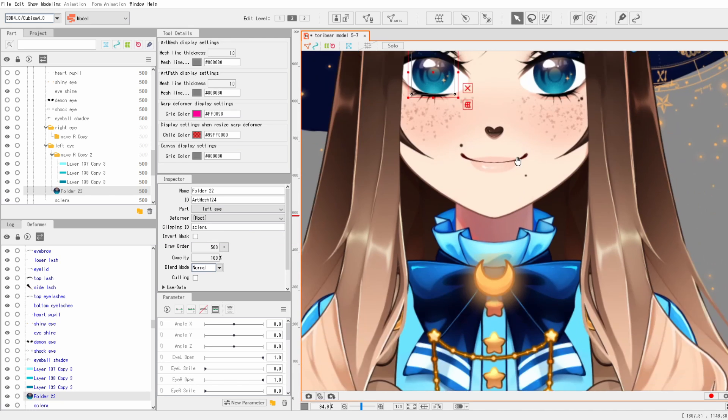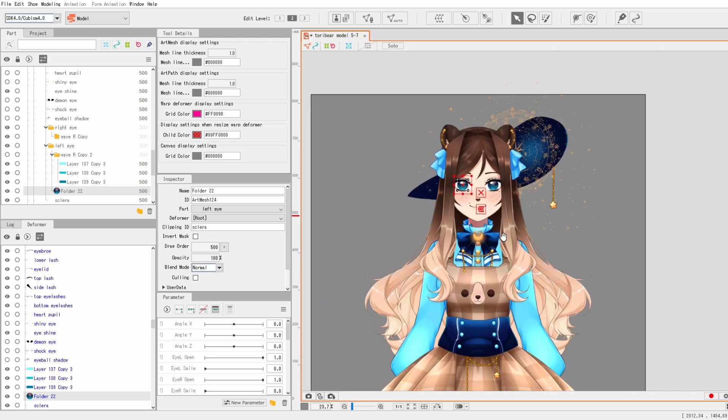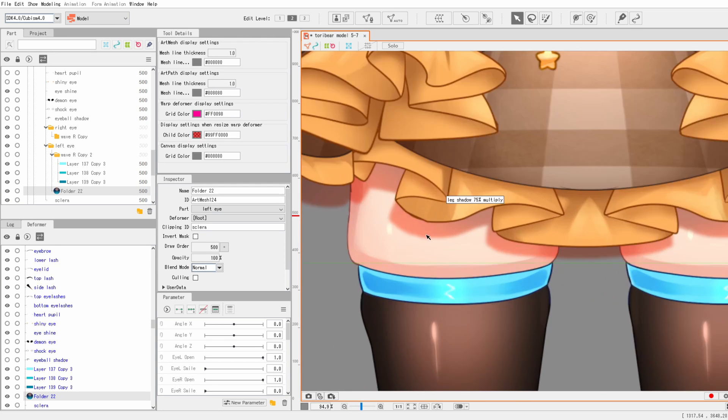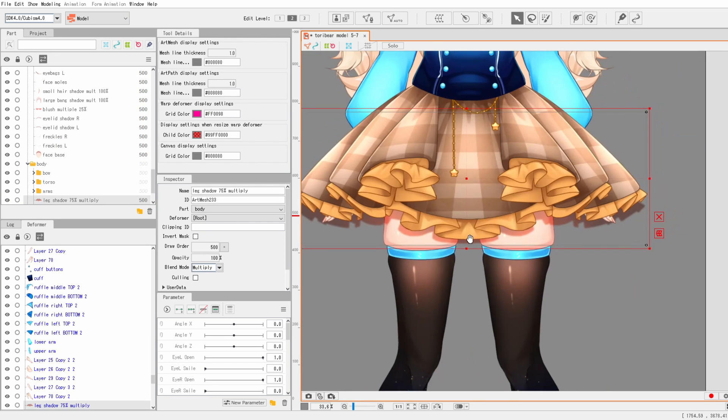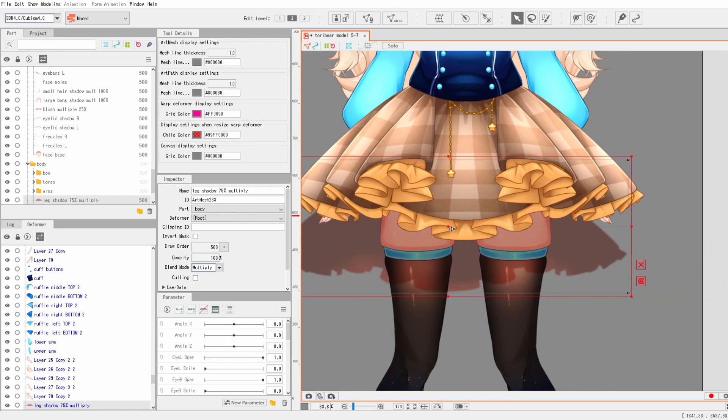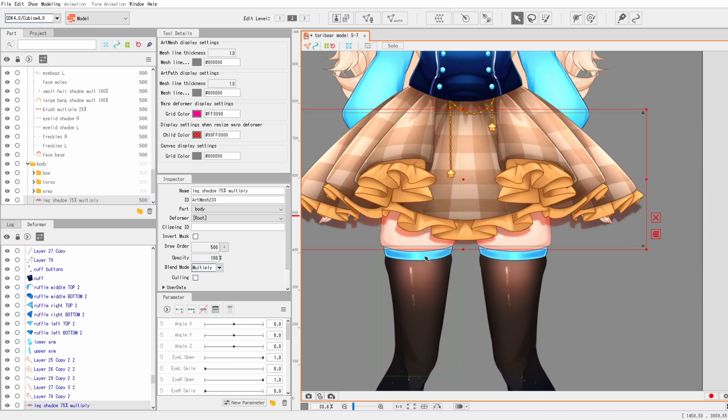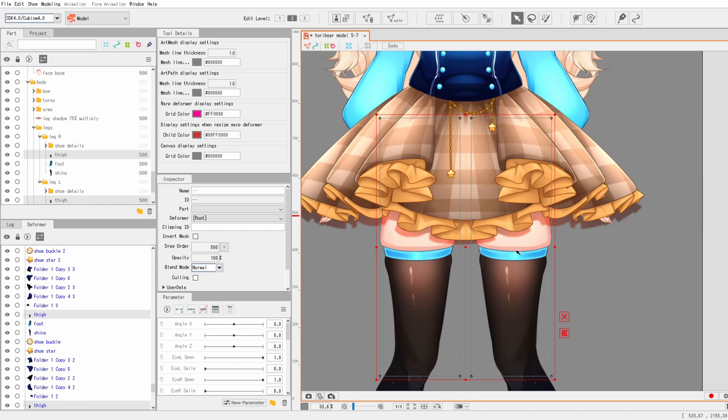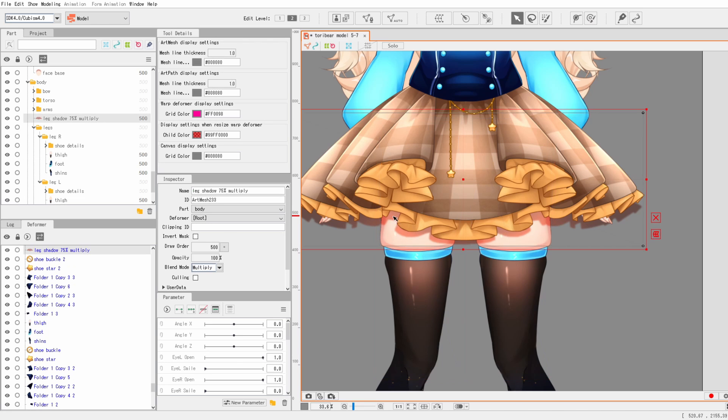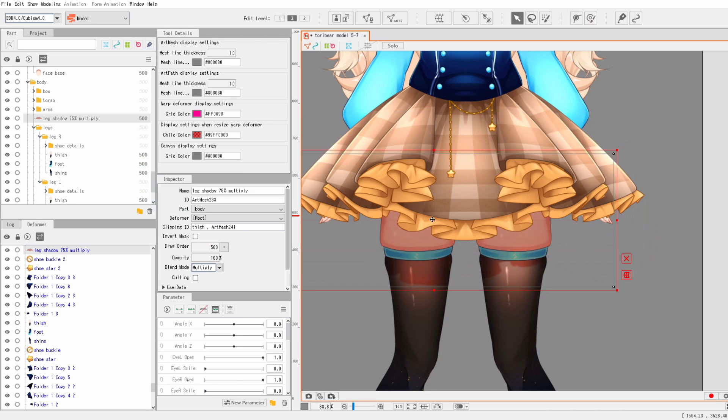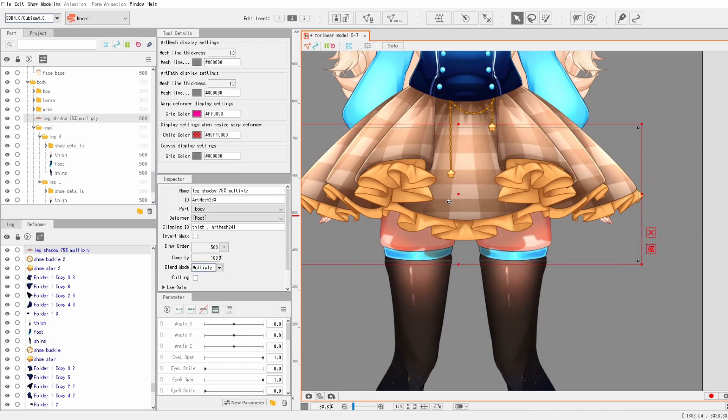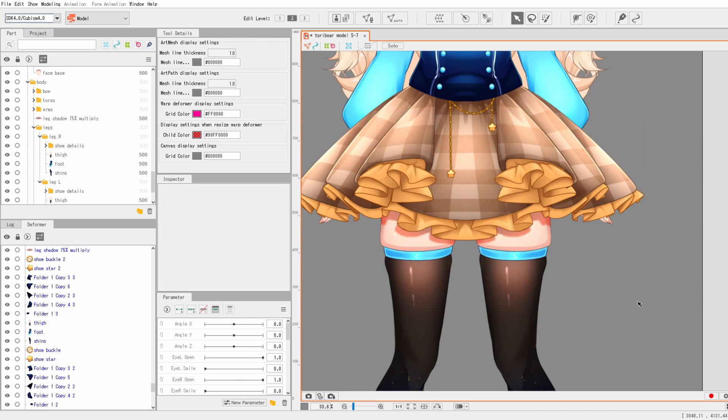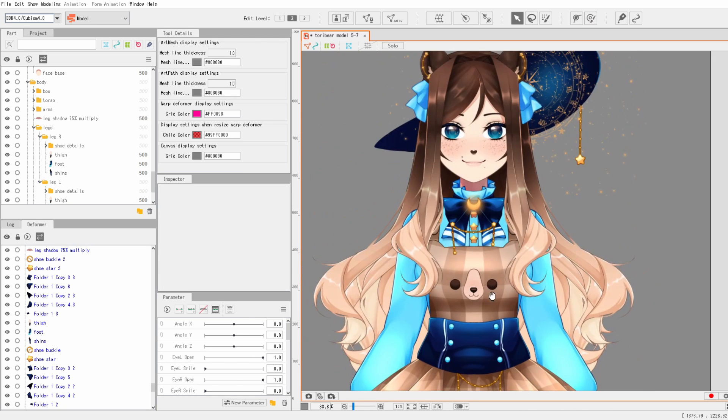But even quicker is rather than selecting them individually, you can just hold Shift and click several objects. While you have them selected, just hit Ctrl+C, and then for example with this skirt shadow, go back to the shadow, go to the clipping ID, press Ctrl+V, and you can have multiple objects copied at any time.